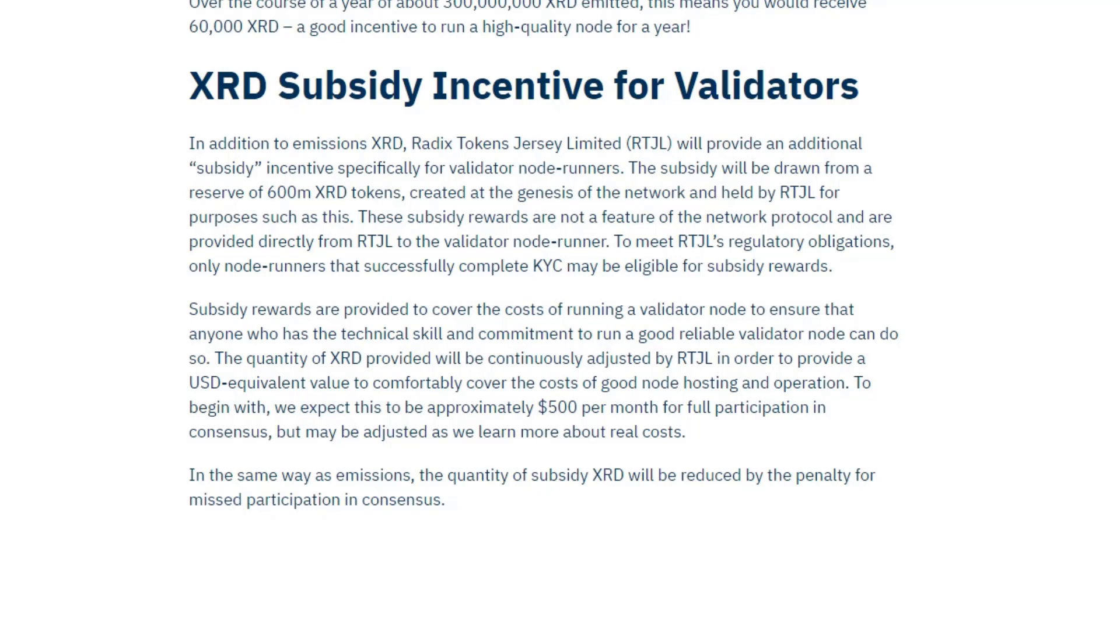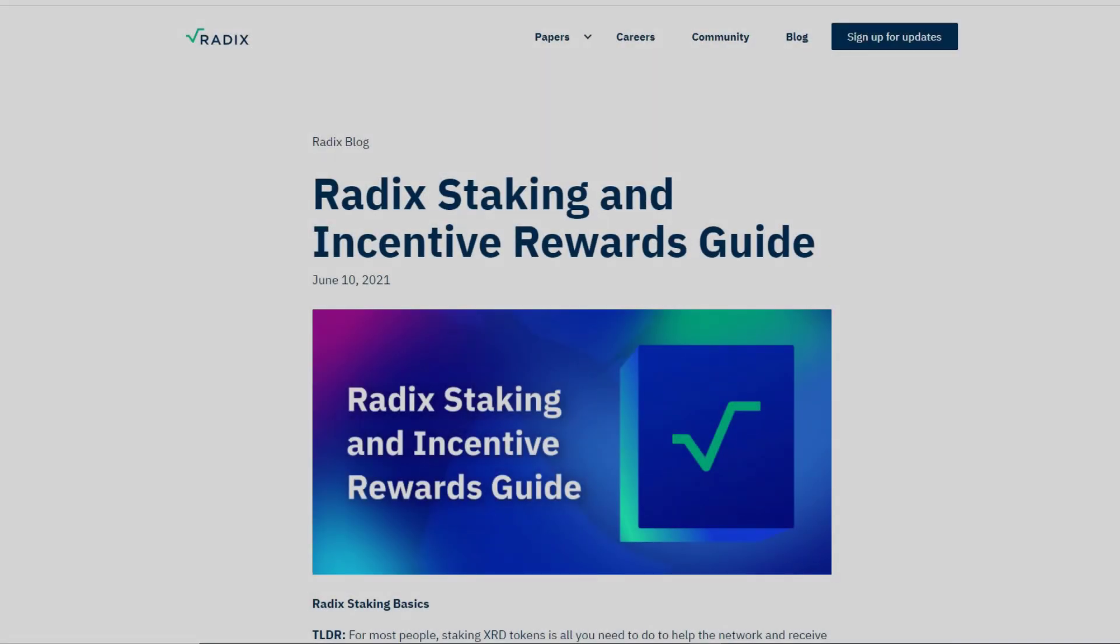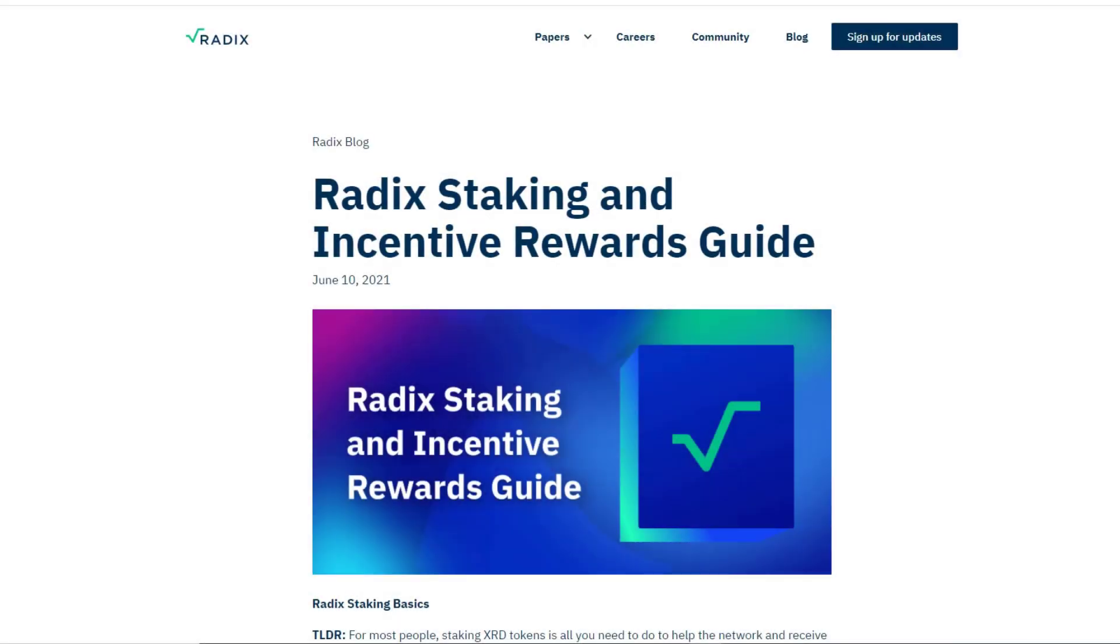Radix have set aside 600 million radix which will be paid out to people running validator nodes. It will be paid out in radix, but it will be adjusted so it's approximately five hundred dollars per month, which will cover or help cover the cost of running a server. So that is my summary. Hope you got something from it. Read the documentation, it's fantastic, it explains everything. And see you on the next video. Bye now.